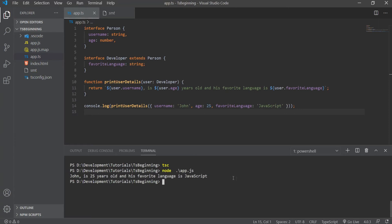So to finalize this down, an interface is never an implementation. It is only a helper for us developers to create code contracts, whereas classes have properties, methods, and constructor, and they usually execute some logic. And classes is what we'll look at in the next section.